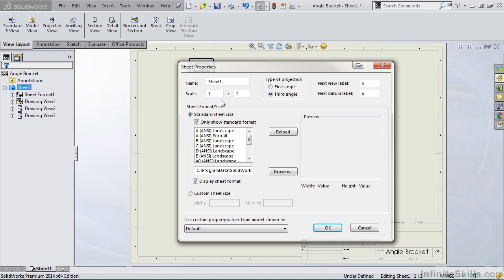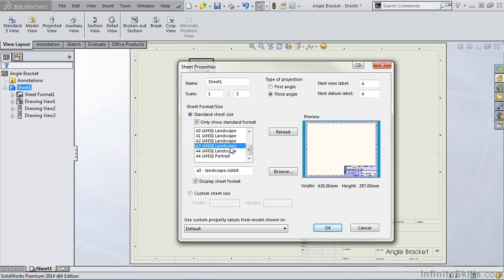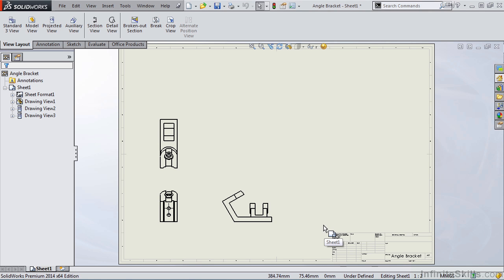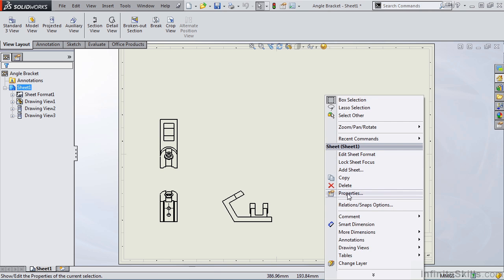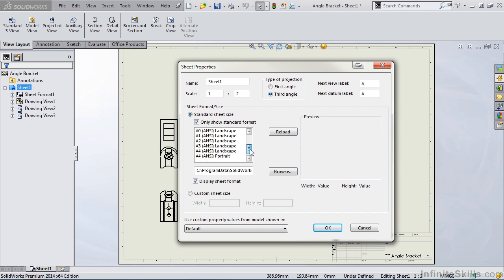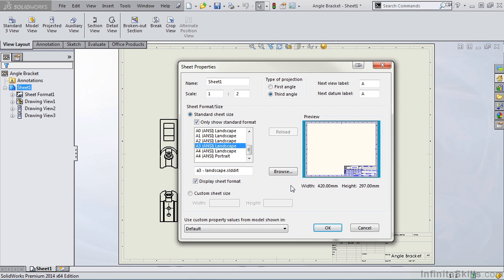You can also set the sheet scale, along with controlling the labels for View Labels and Datum Labels. So if you don't want to start with the letter A, you can type in a different letter or value here. Notice we also have Sheet Format. So if the A3 ANSI Landscape format is not the correct format, you can select a different format — for example, A2, which is a larger format. If I select OK, it updates the sheet on the screen. I right mouse click, select Properties, and I'll return it to the A3 ANSI Landscape.